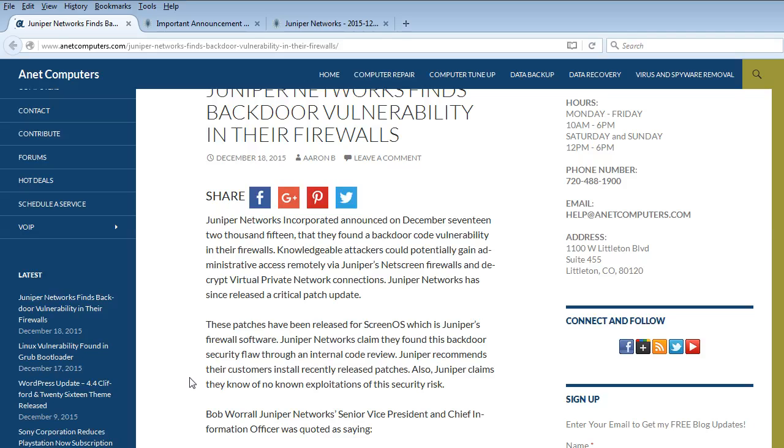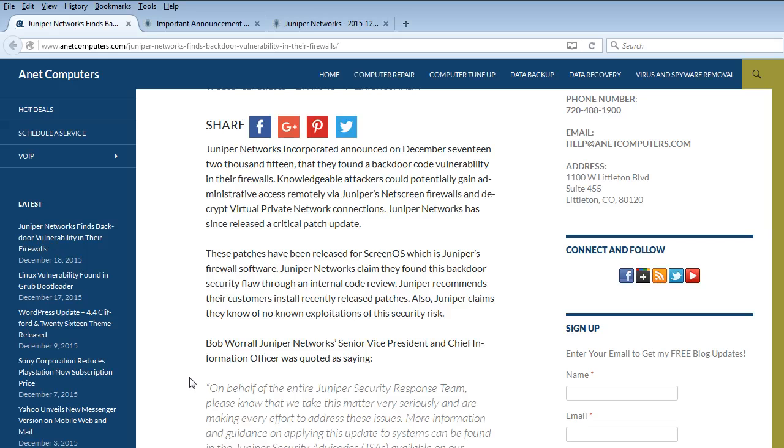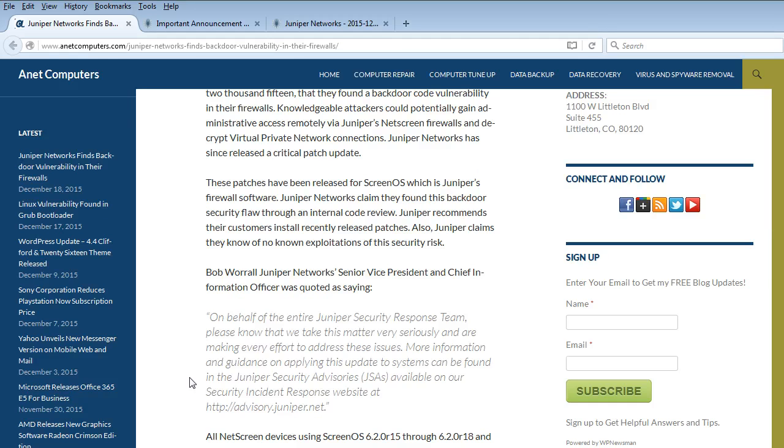Knowledgeable attackers could potentially gain administrative access remotely via Juniper's NetScreen firewalls and decrypt virtual private network connections. Juniper Networks has since released a critical patch update. These patches have been released for ScreenOS, which is Juniper's firewall software.